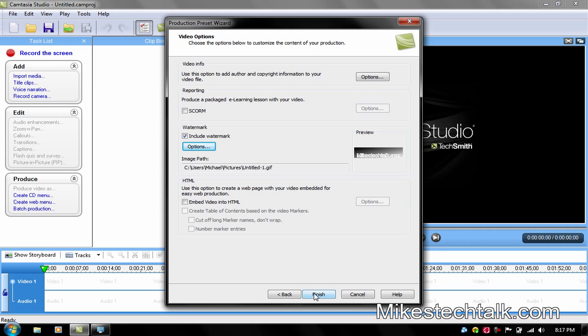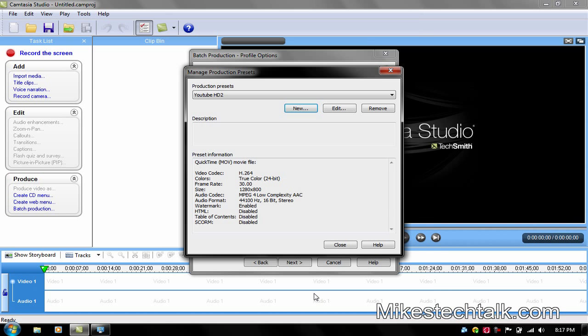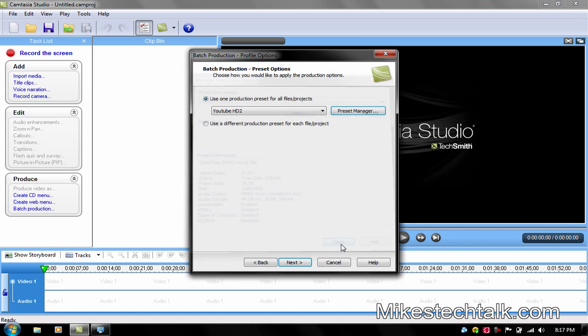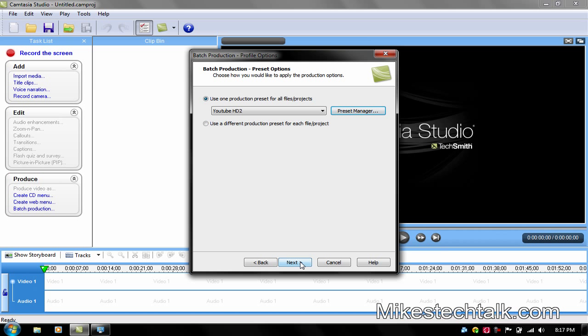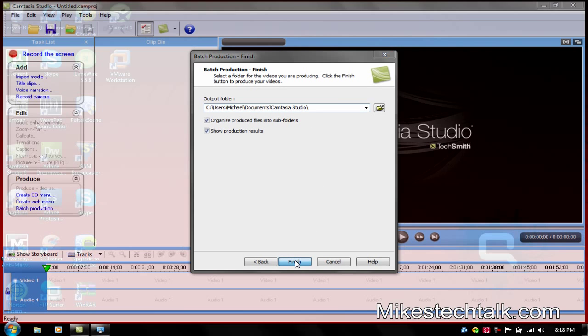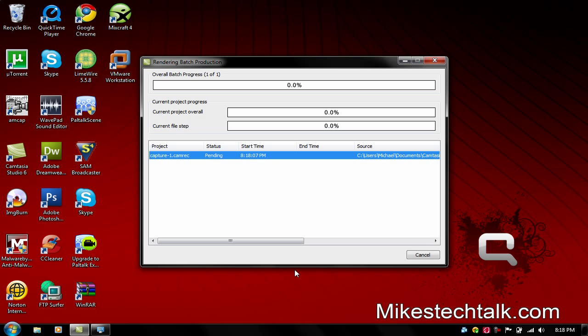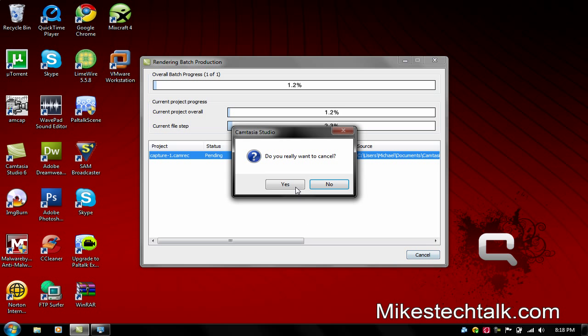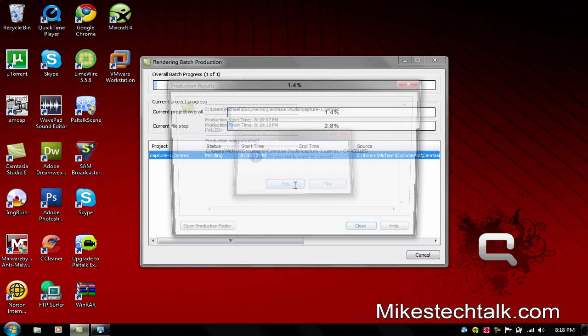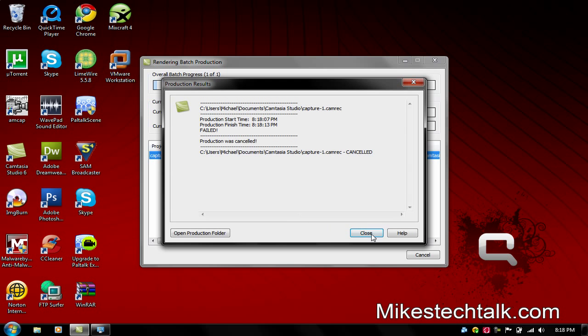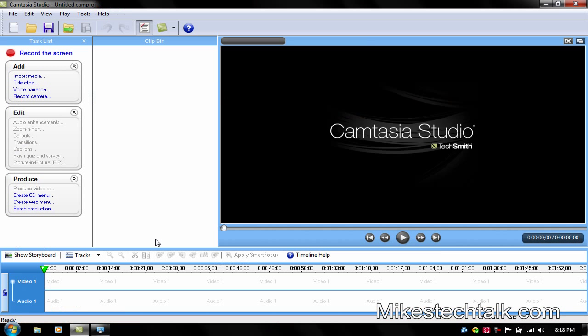And after that you can just click on Finish. You can close this one. And go on Next. This is the output video from the whatever the video is going to be saved on. And click on Finish. And it's just rendering. I'm just going to cancel this one. OK. Click on Yes. Close.